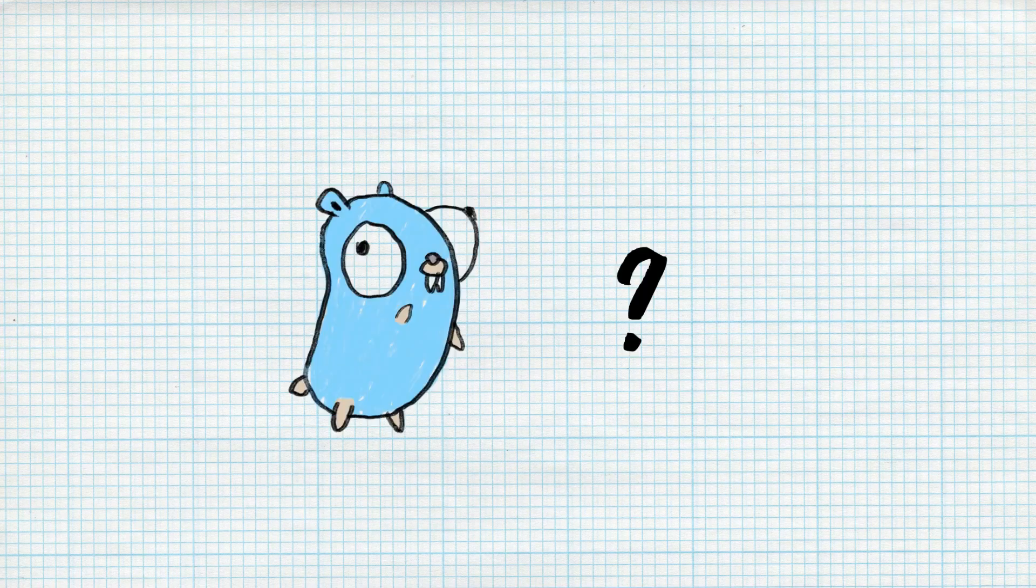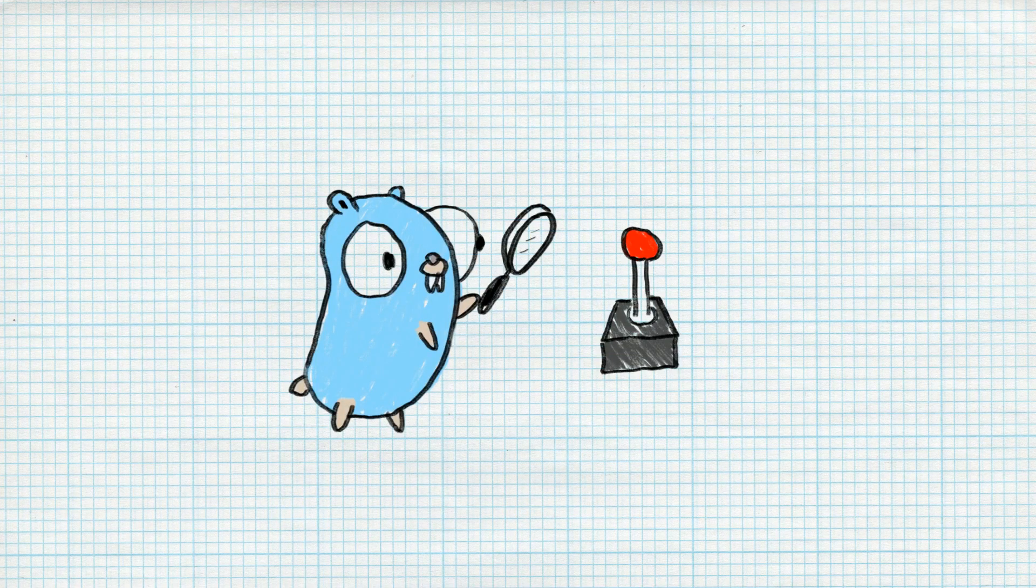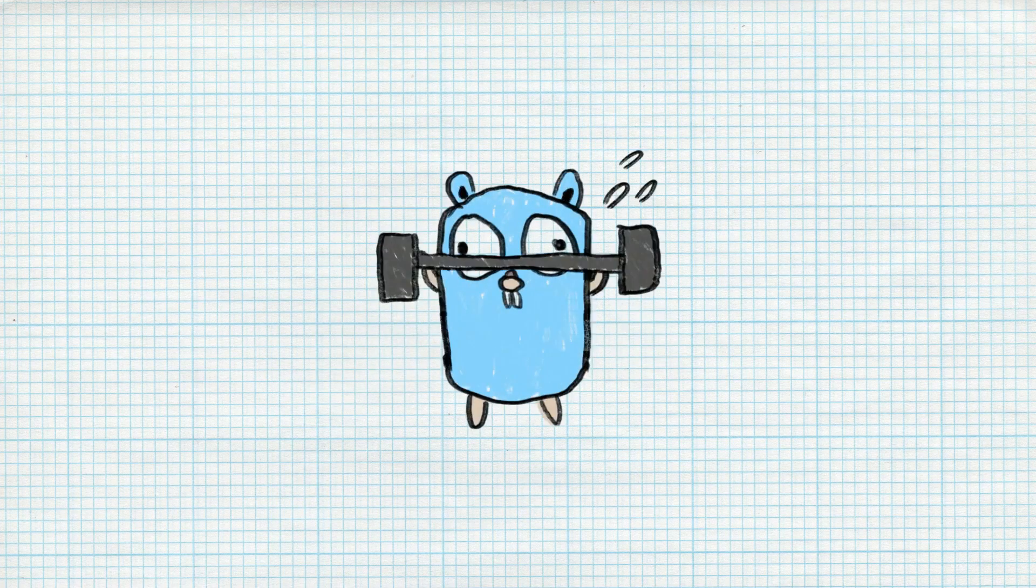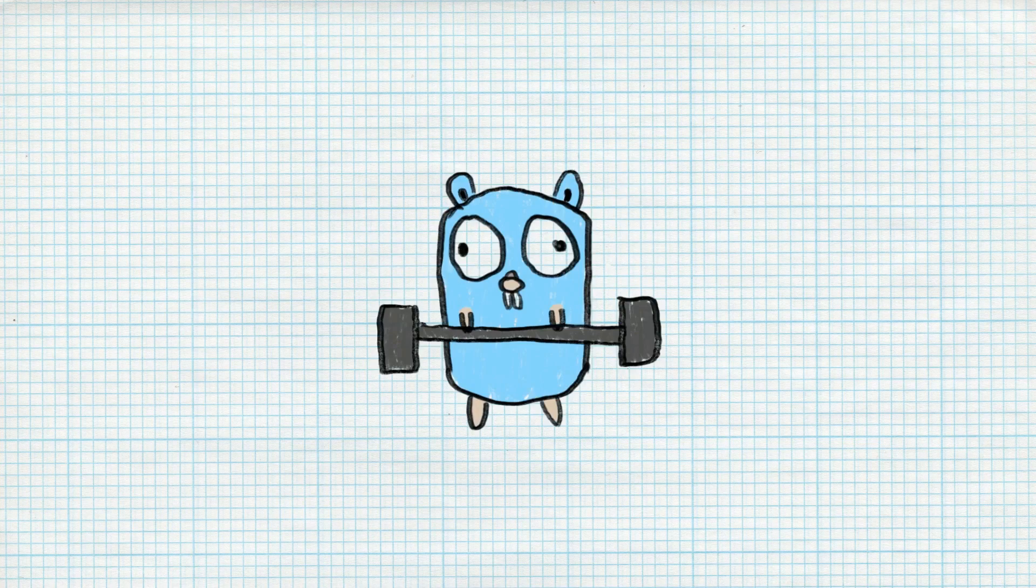But before we get started, let's talk motivation. Why would you want to write a game in Go? Well, because writing in Go is fun, right? In all seriousness though, we're going to be doing some language experimentation to find out if Go is a good language for basic game development. Game programming is a problem domain that demands a lot from the language it's written in, so being a good game programming language is no small feat.